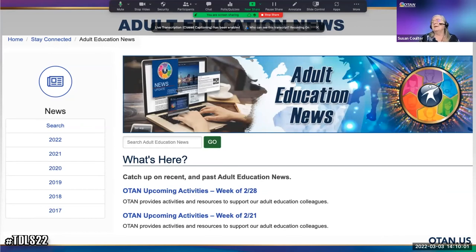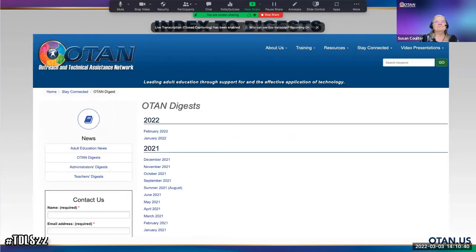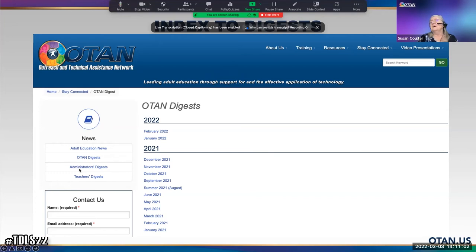We are on Stay Connected. The Administrators Digest and the Teachers Digest have now been combined together into the OTAN Digest, though the older individual versions are still accessible. Adult Education News: anything posted on the main OTAN website shows up here, and when it's removed from the front page it's still here. You can catch up on recent and past adult education news going back a few years. There's also an index to the Digest — they've been combined for a little over a year, with the current one from February 22nd.